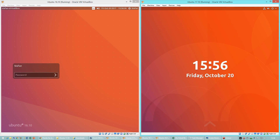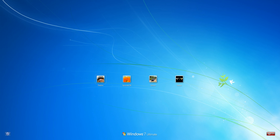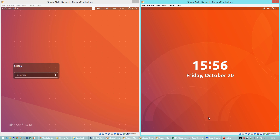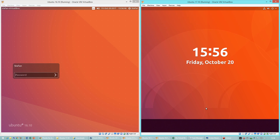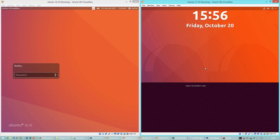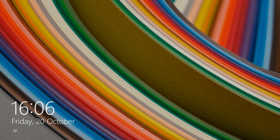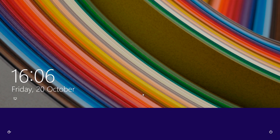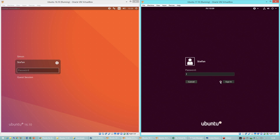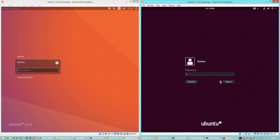Let's compare the lock screen. In Ubuntu 16.10 it shows you the sign-in page straight away, very much like it does in Windows 7. In Ubuntu 17.10 there is a lock screen with a time and date and a panel that you have to drag up, very much like in Windows 8. In Ubuntu 17.10 there is also an Ubuntu on Xorg option.